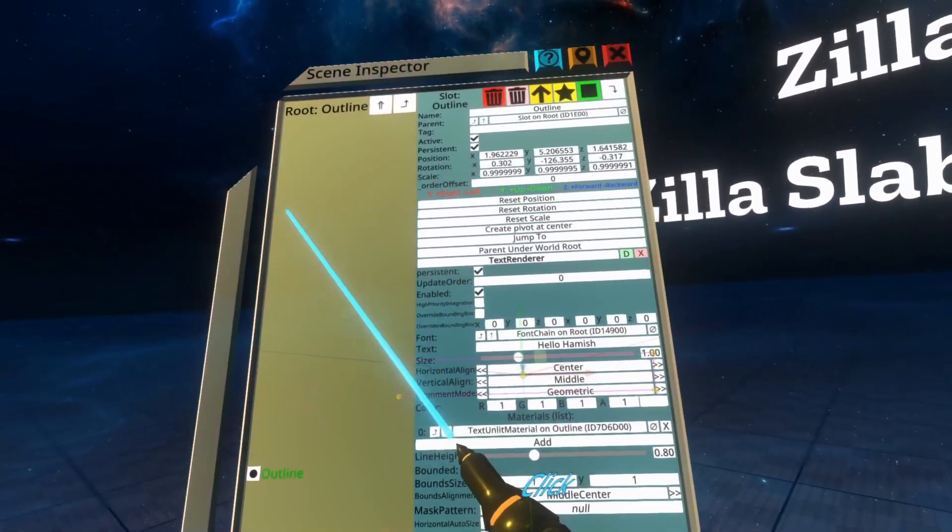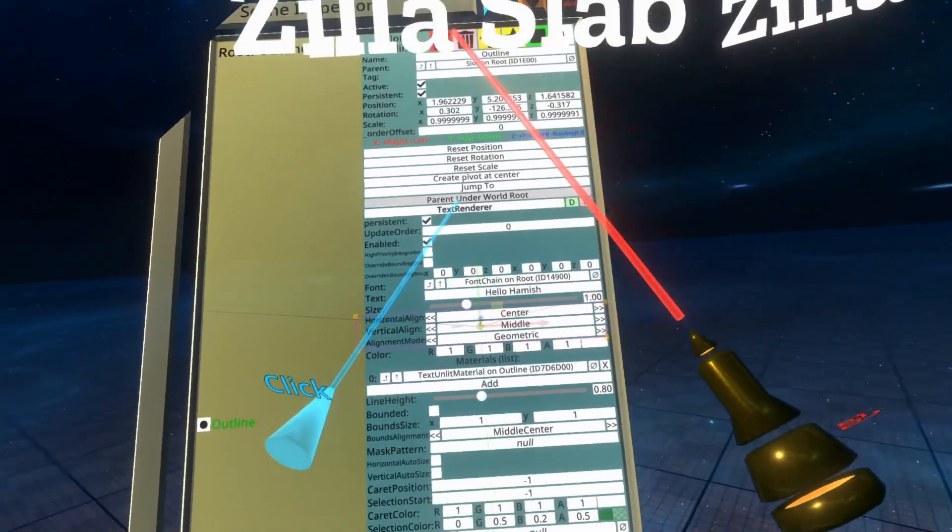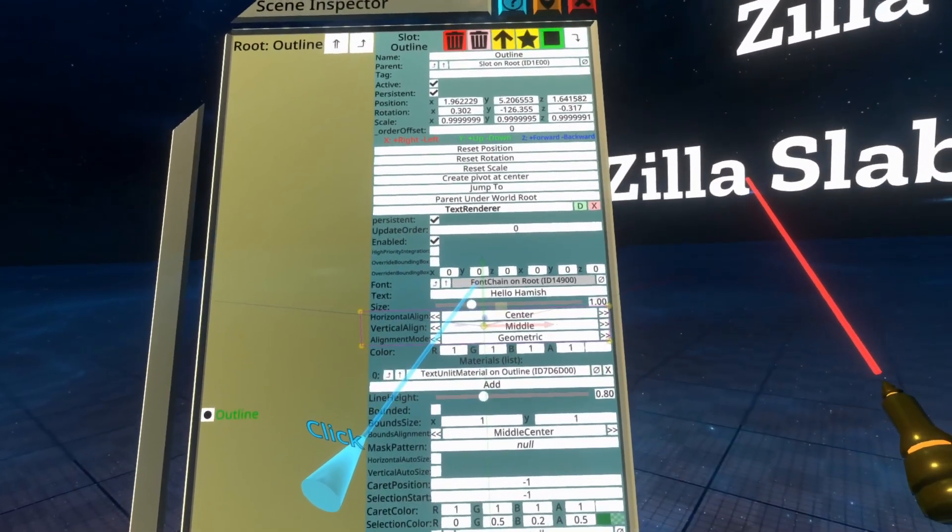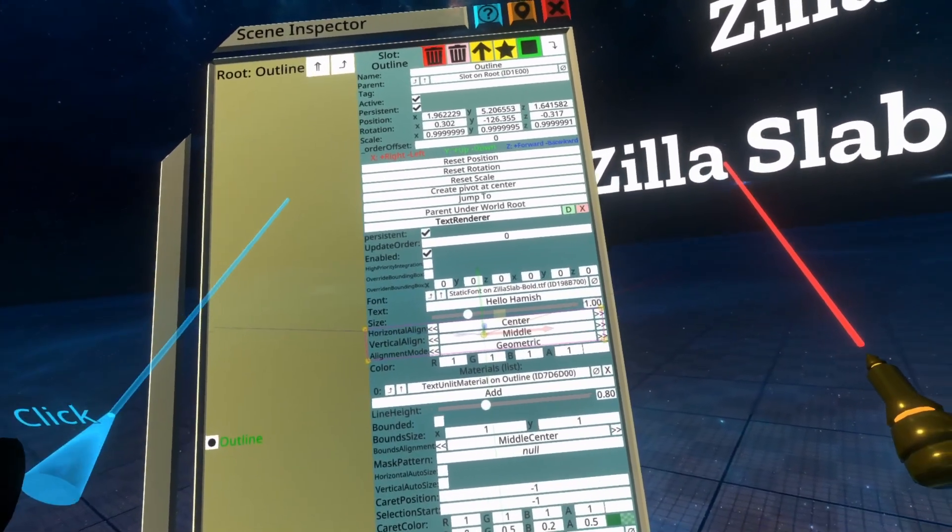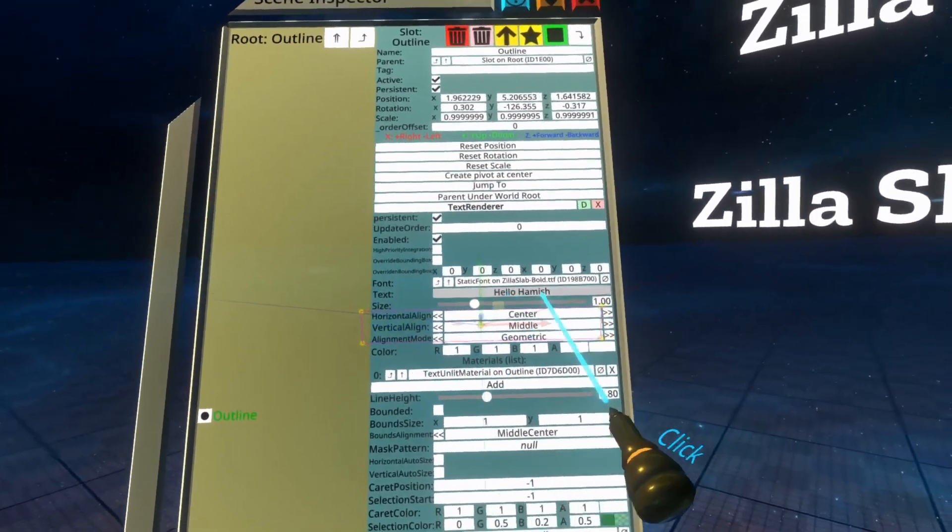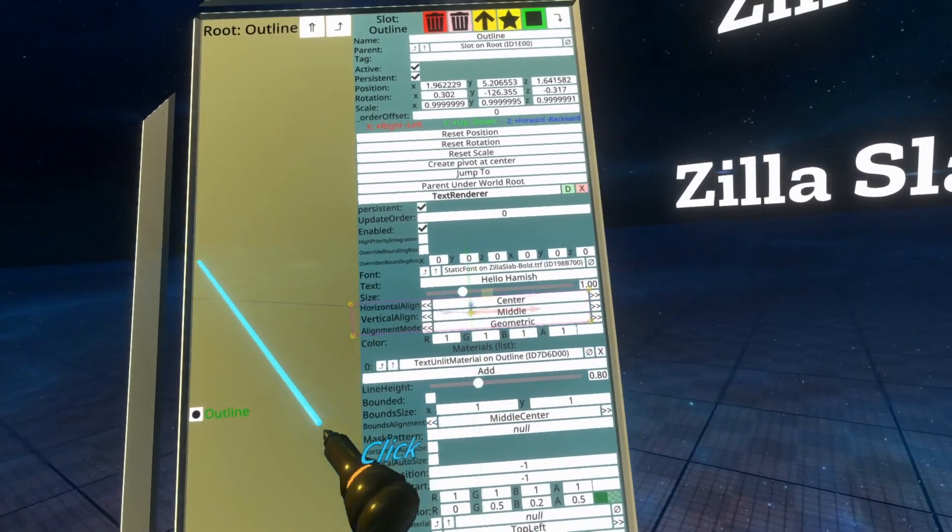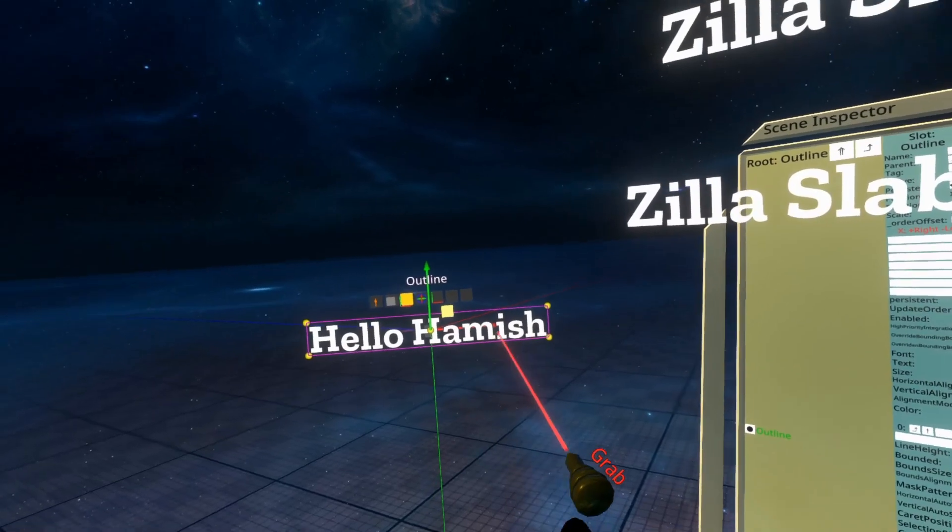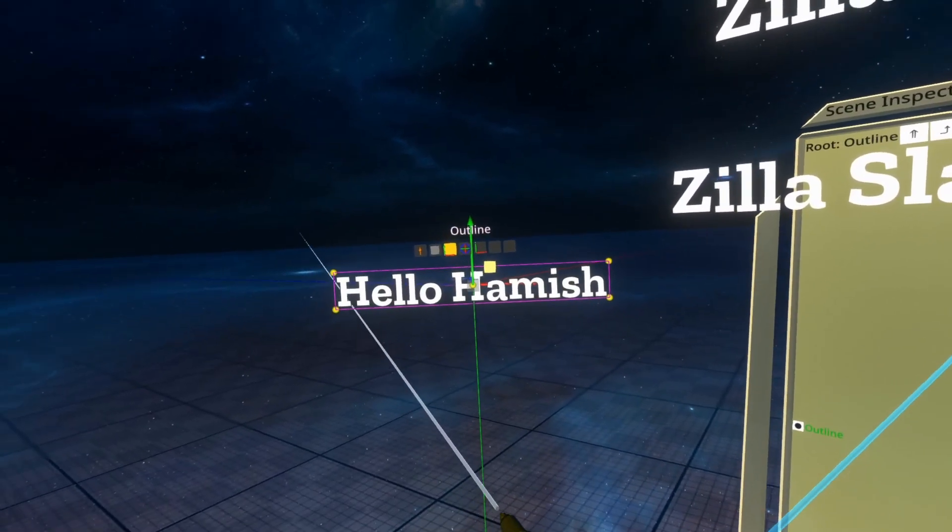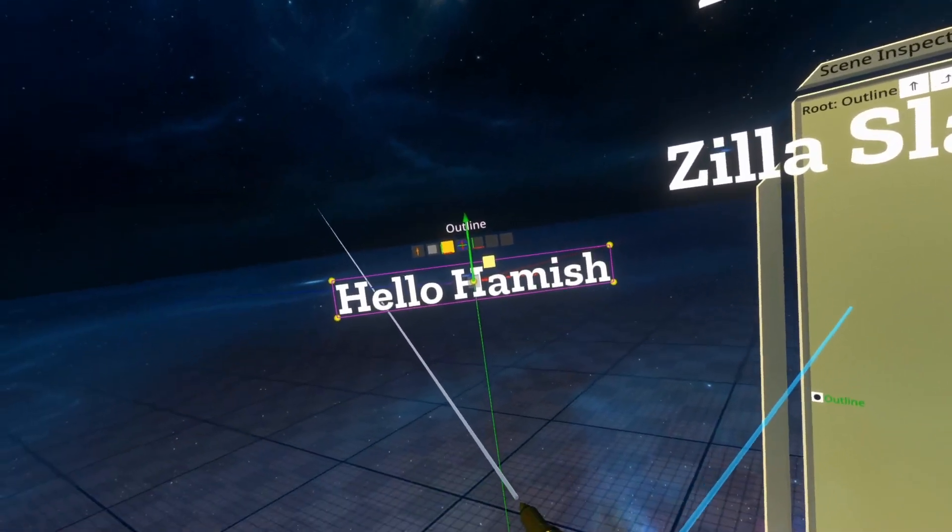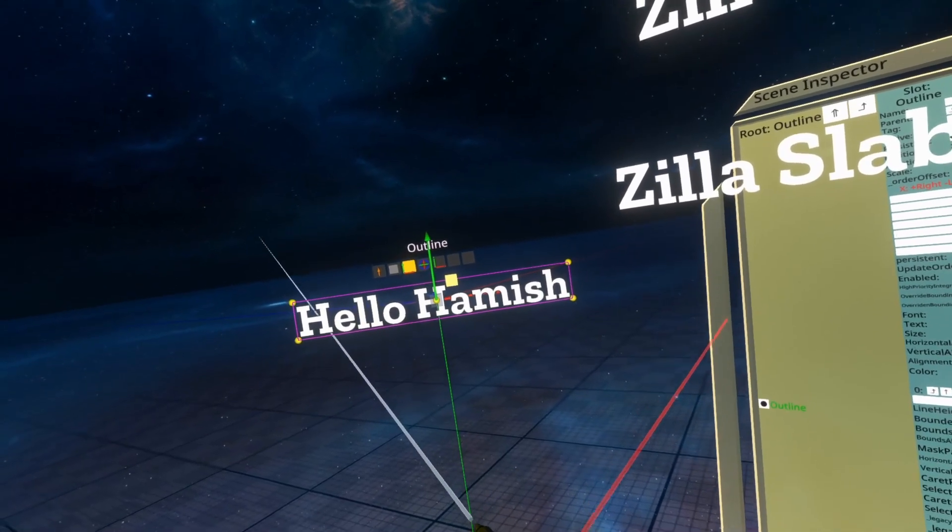But once you have them in the world, just bring back the text renderer, grab your font, and then click into the font property of the text renderer, and it will take. You'll see static font on Zilla slab bold. And if we move this out of the way, you'll see that the Hello Hamish text is now Zilla slab as a font. That's all there is to fonts.